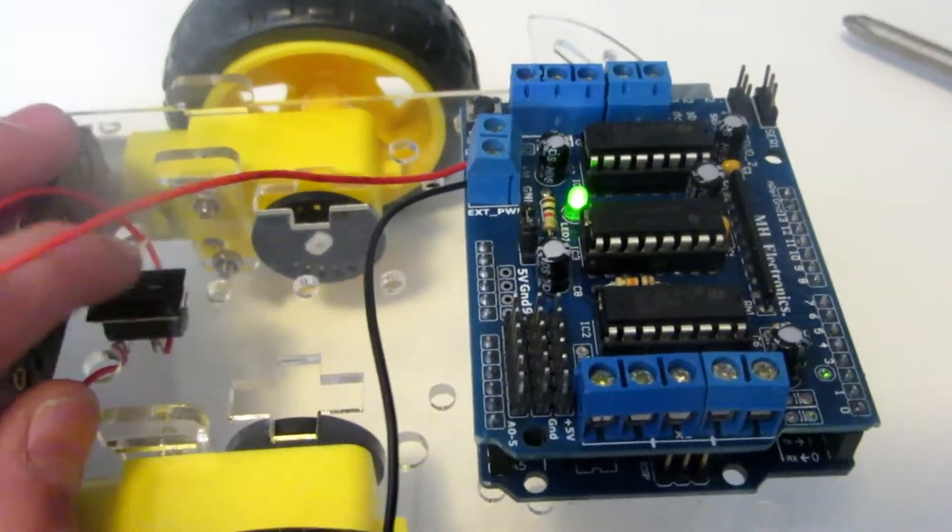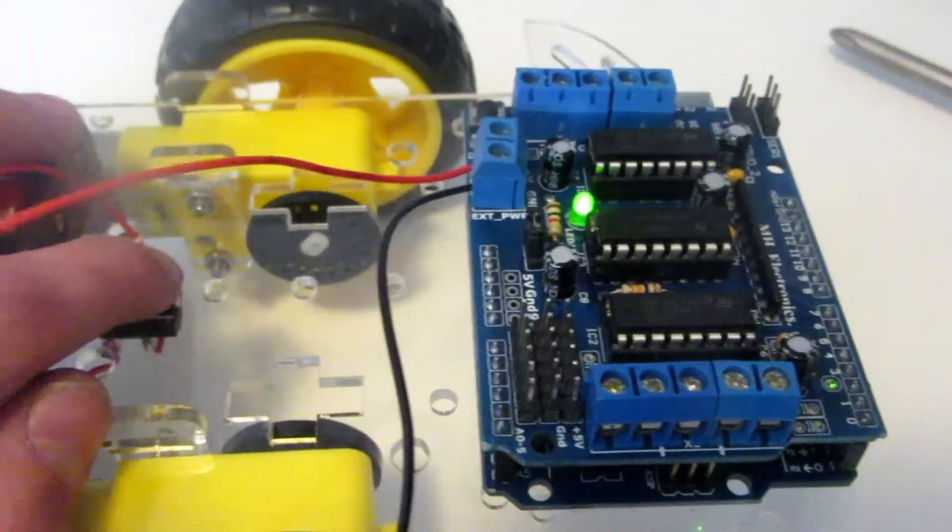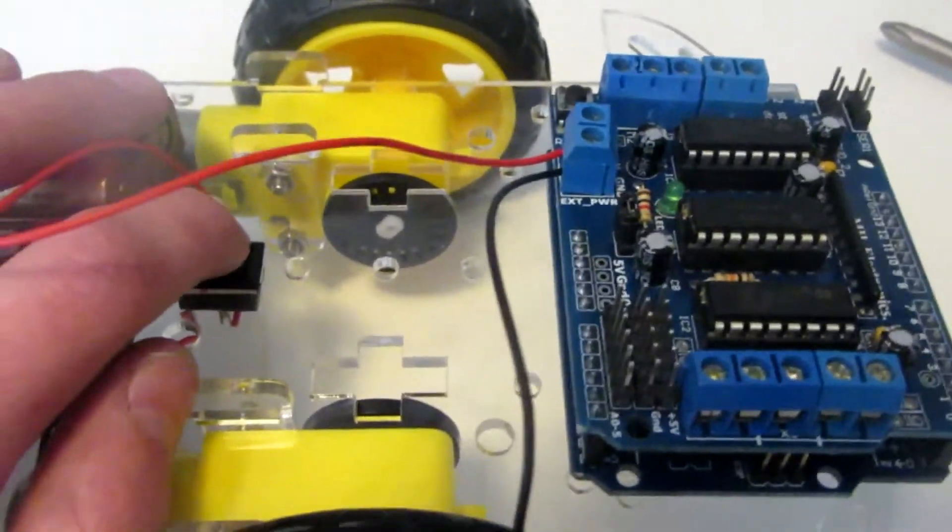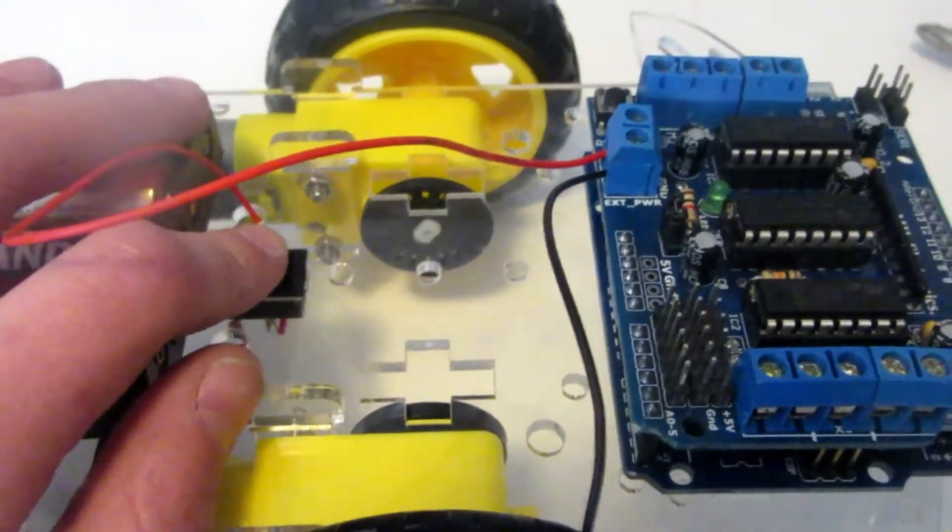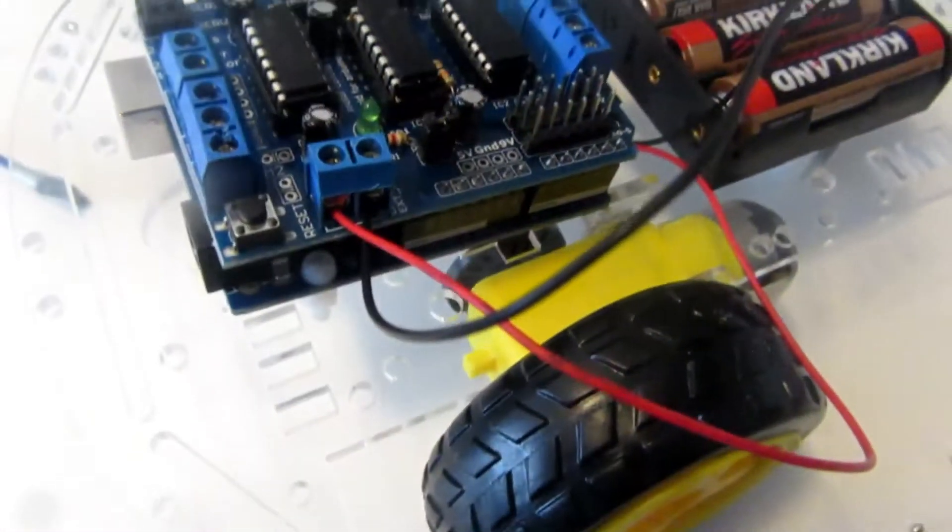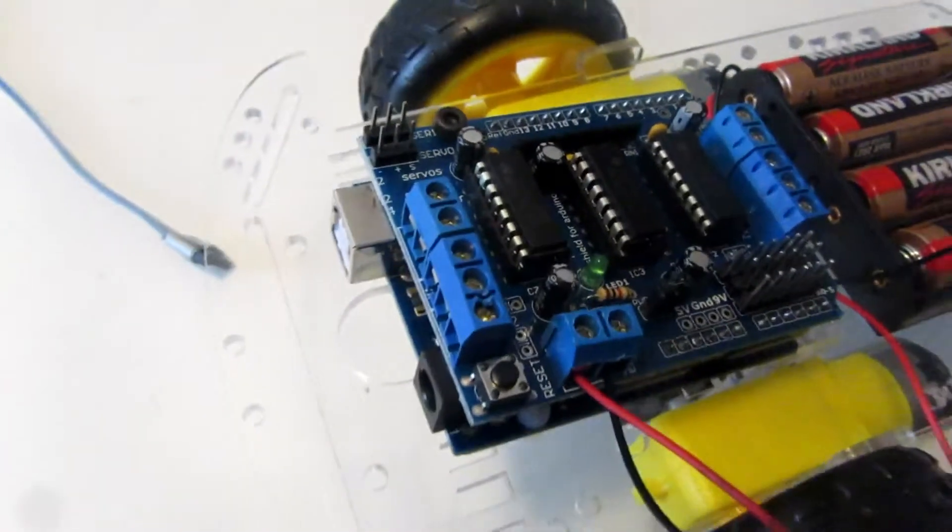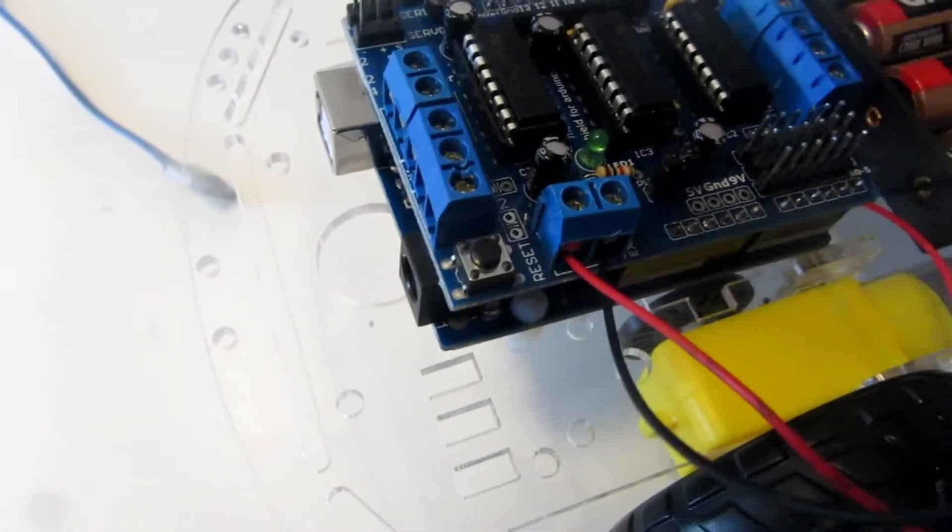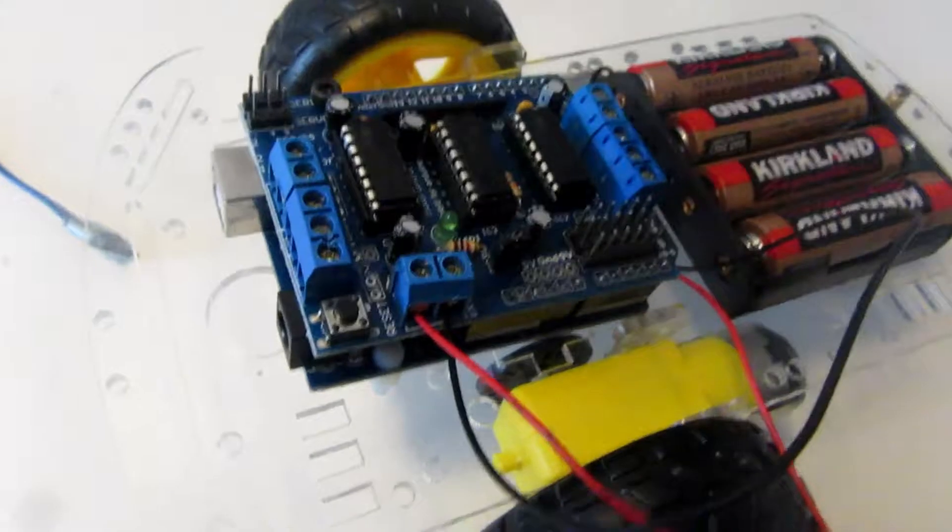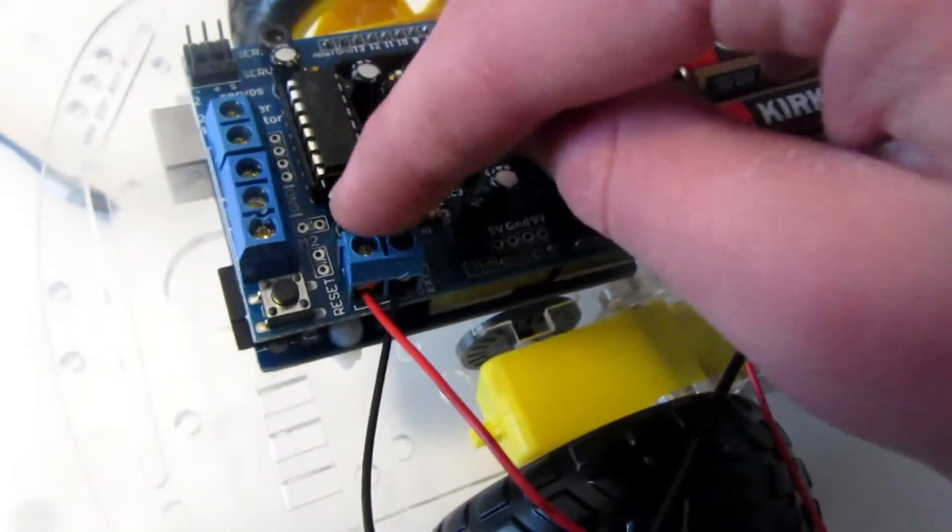So the switch works, which is great. Now it's time to install the rangefinder module and code it. Before we mount the Arduino and the shield, I forgot to mention the power goes in here.